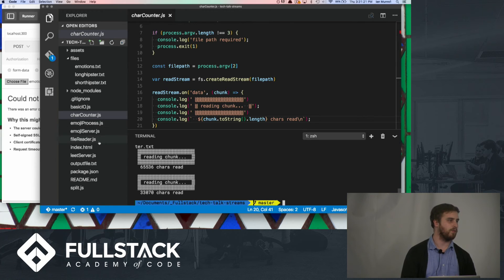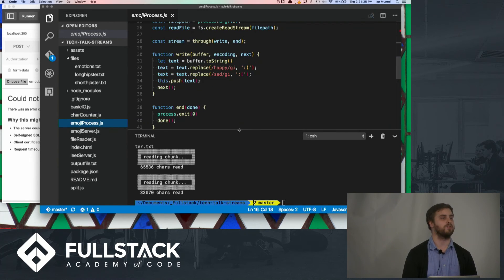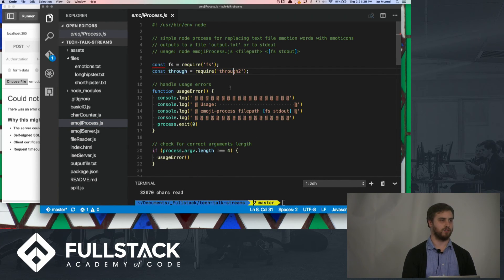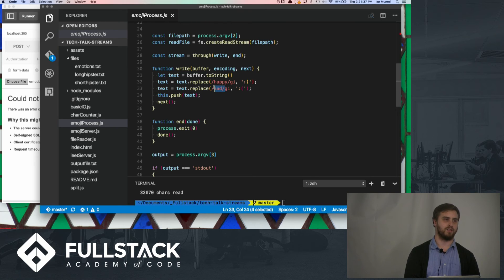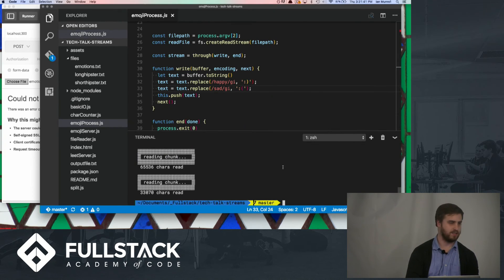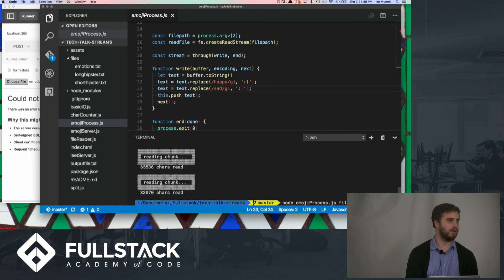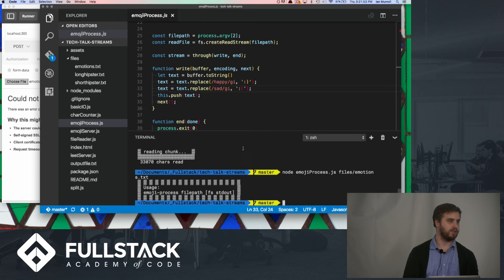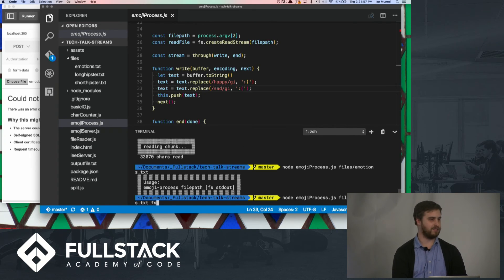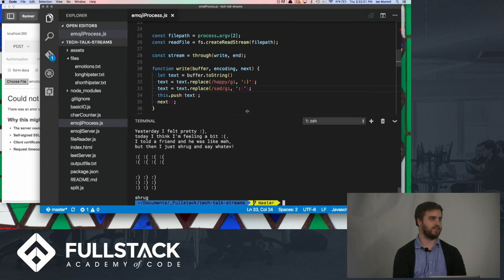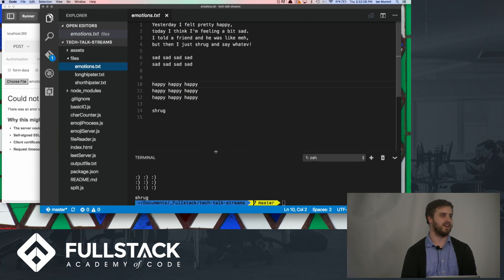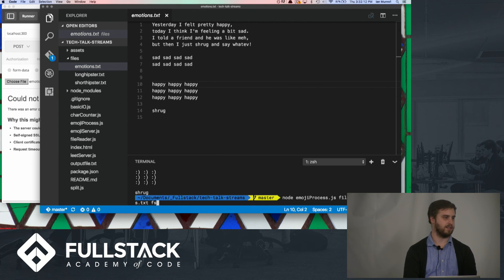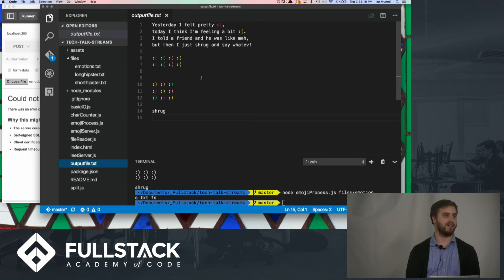Let's look at something more interesting — a transform stream using the through2 module. It's going to take a buffer, convert it to a string, and simply replace any time I say "happy" or "sad" with an emoticon. Running this process with the emotions file, I either can read it to a file or to stdout. Reading to stdout, you'll see that instead of having the words sad and happy, I get the emoticons instead. Another cool thing — since Node has access to the file system, I can also read the output to a file, and we have that output file as well.